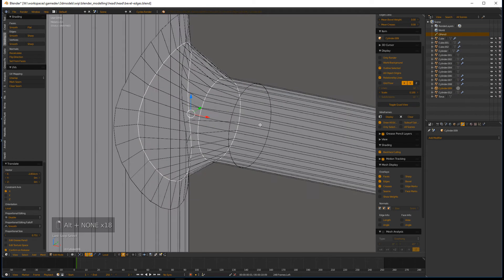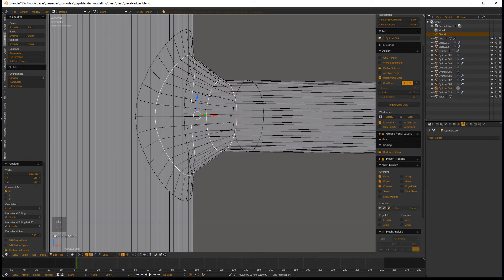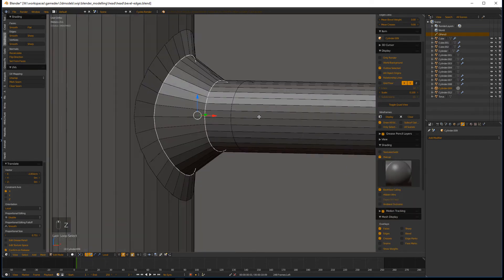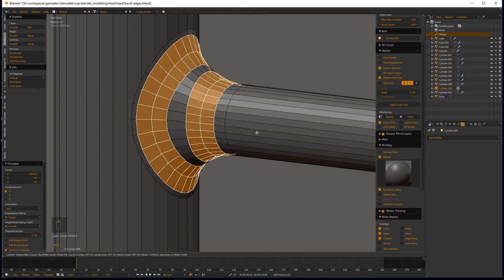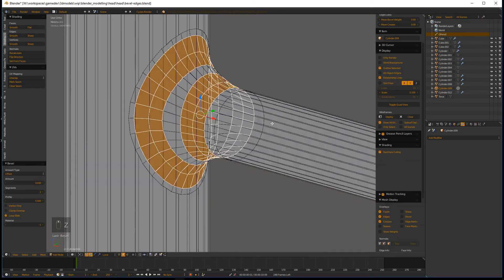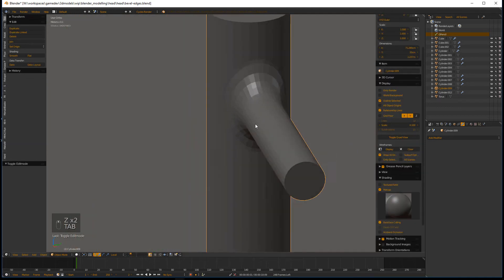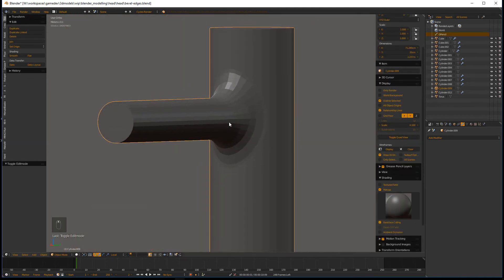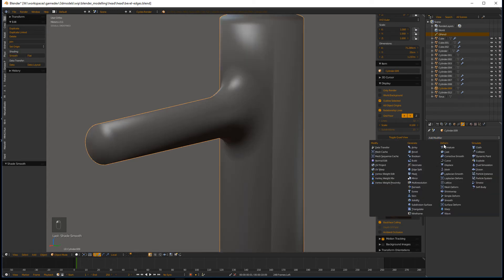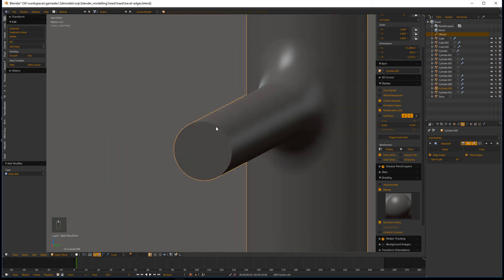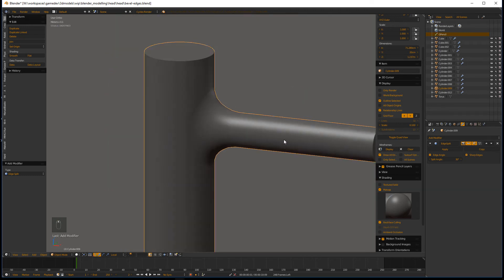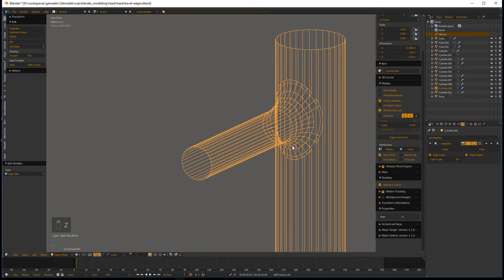Select both of these edge rings and then do a bevel with Ctrl B. You have a much smoother bevel that is unbroken and maintains a low poly count on the cylinder — you could even do this with cylinders of different poly resolutions. Put back the smooth shading and add the edge split modifier. And there you have a really, really smooth bevel between the two cylinders while maintaining a low poly count.